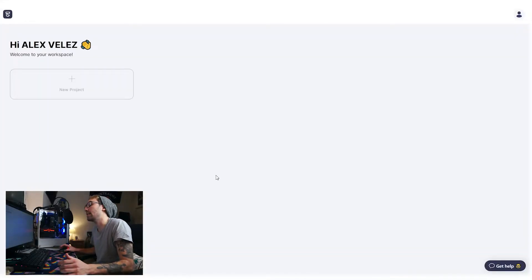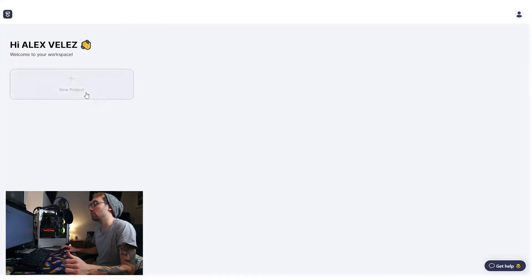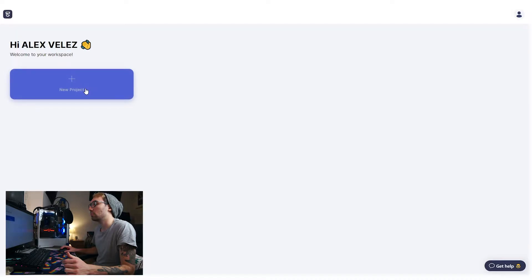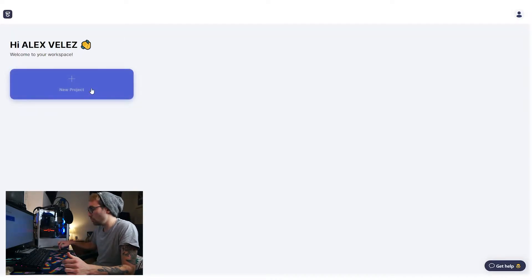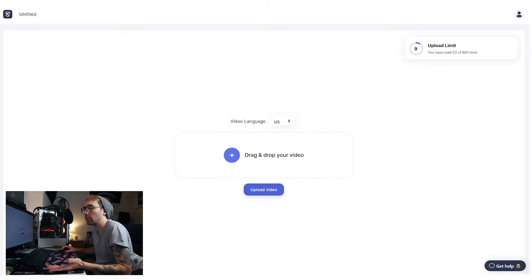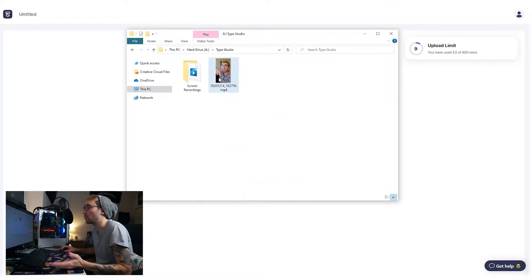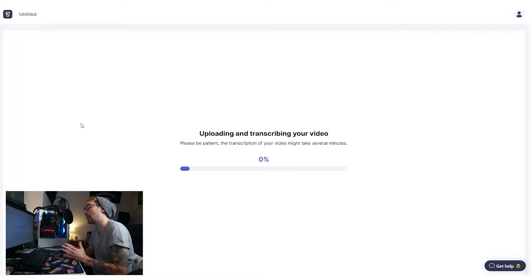All right. I'm already signed in. So what we're going to do is create a new project, find our video, drag it and drop it in, and let that bad boy transcribe.